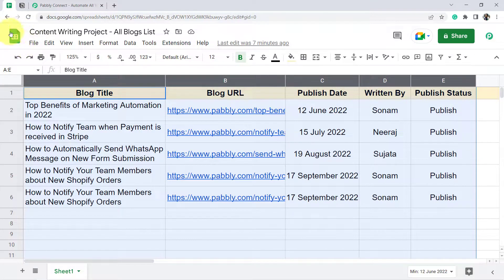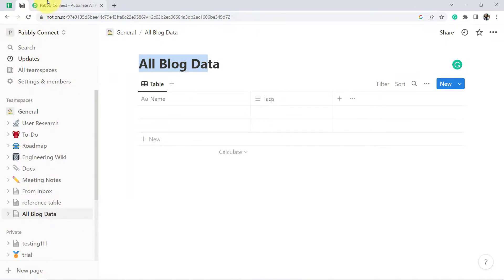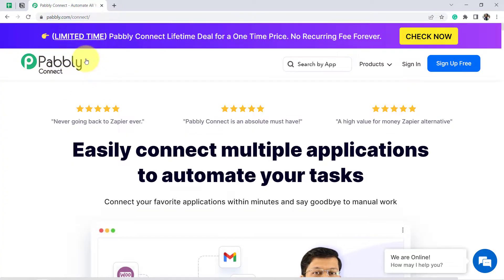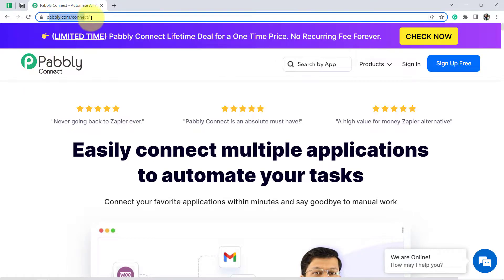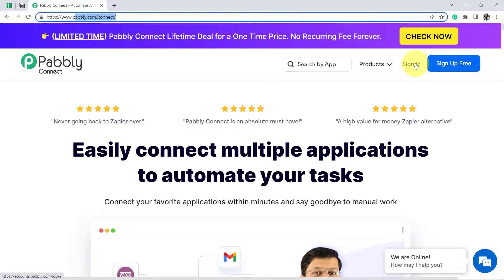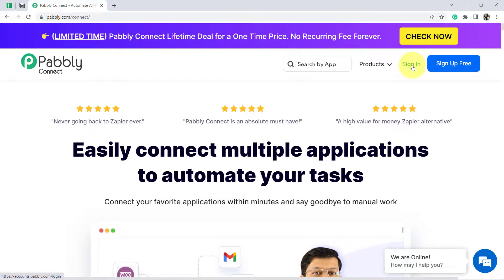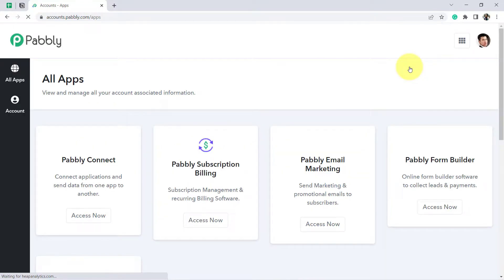To connect the spreadsheet with Notion, we need a software called Pabbly Connect. It is an integration and automation software, and you can reach it by typing pabbly.com/connect. I will also attach this link in the description box. If you are a new user, you will have to sign up for free. In the free account of Pabbly Connect, you will also get free tasks to test these kinds of automations.